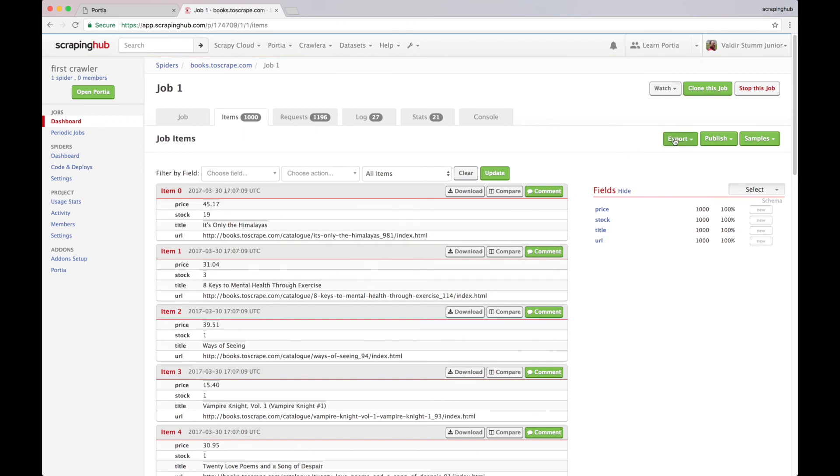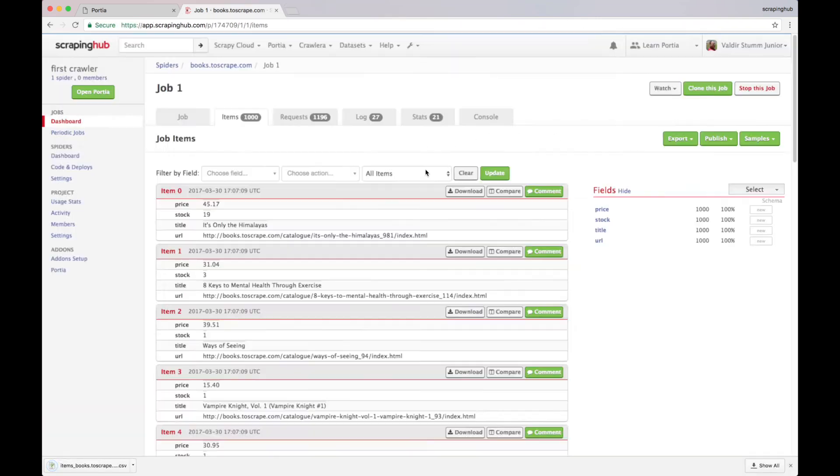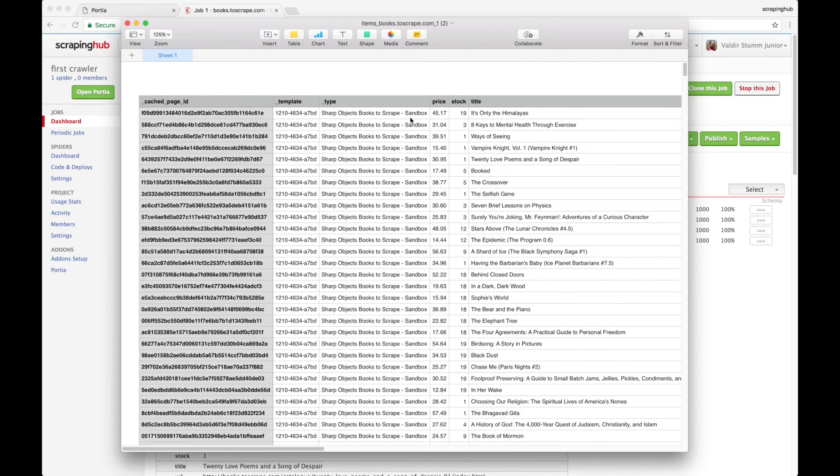Now we can download it in CSV format and open in a spreadsheet, like this.